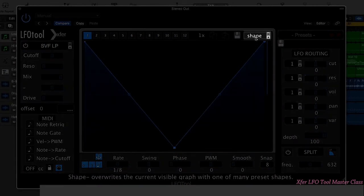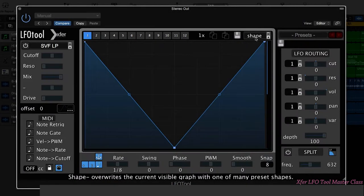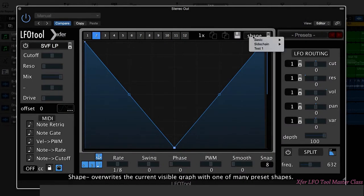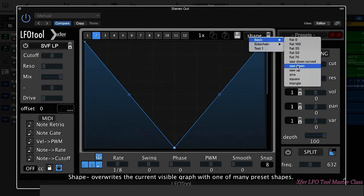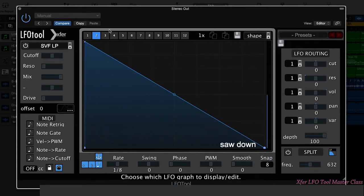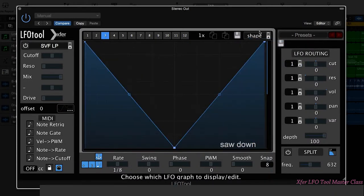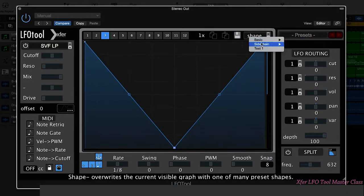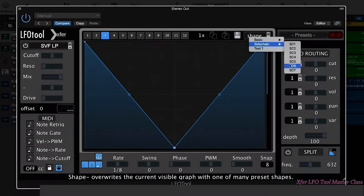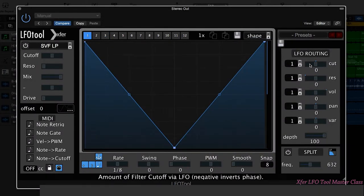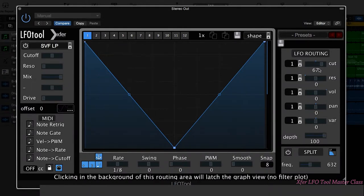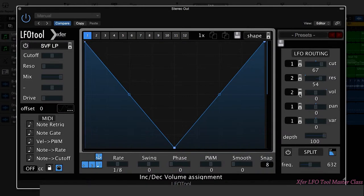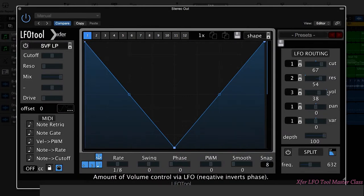From this menu here we have different presets we can choose. So let's leave that one as it is. For the second one, let's go and choose a saw down. And for the third one we'll choose sidechain 6. Now we could decide to have the first one affect the cutoff, the second one affect the resonance, the third one affect the volume.